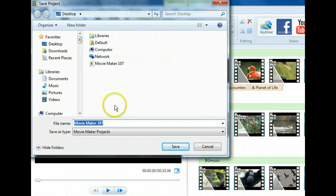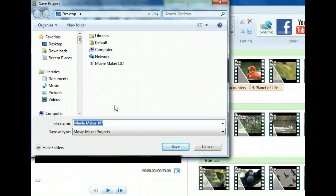Since the desktop is already selected, we just need to give this movie project a meaningful name before we finish saving it. Let's call this Wildlife Encounters Project.